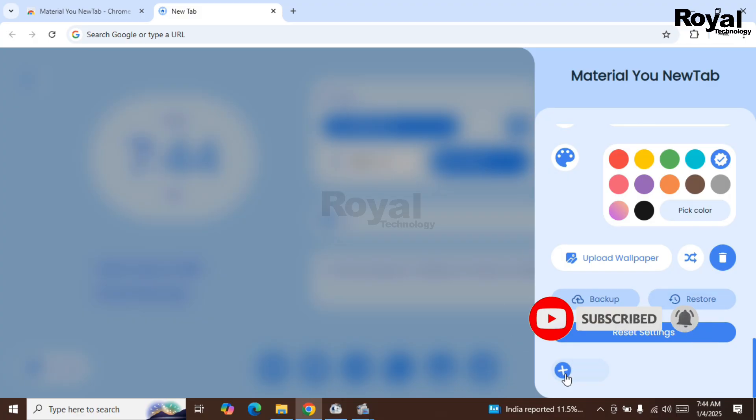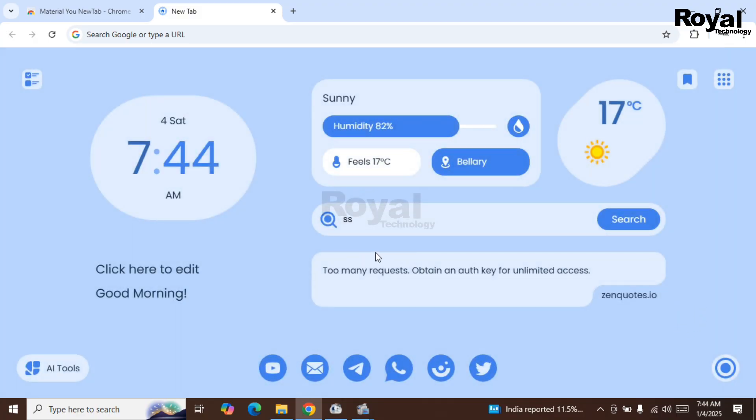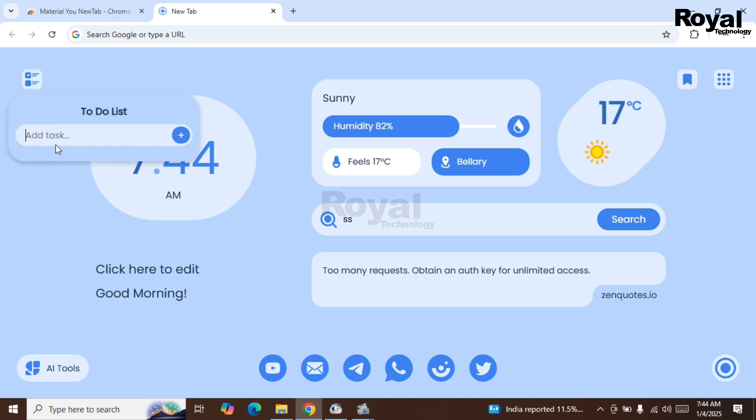Just click on close over here and you will see all the changes. Like on the left-hand side, we have a to-do list. You can add anything here.